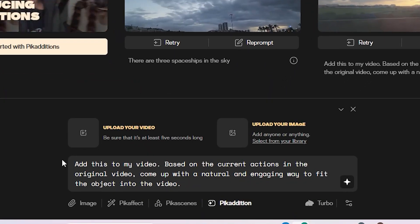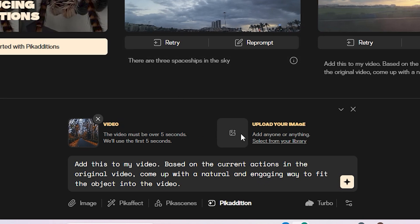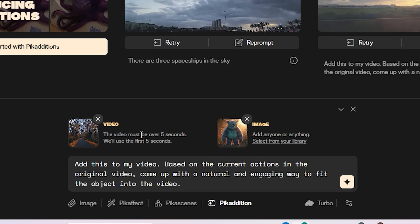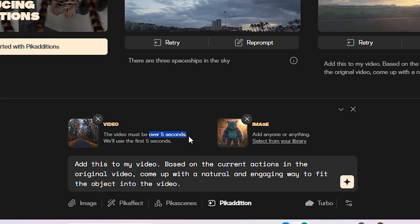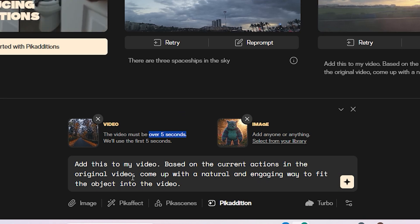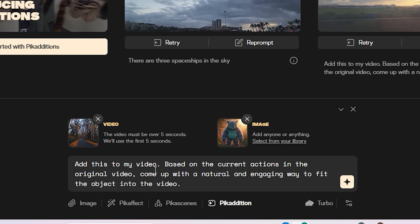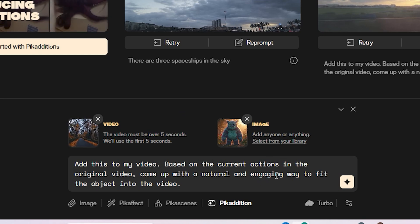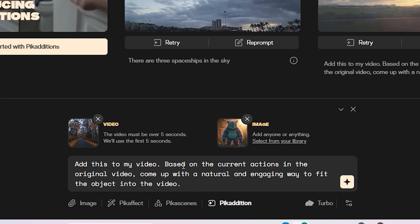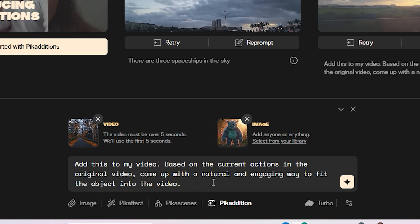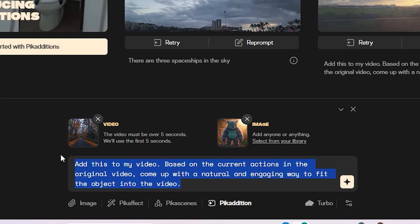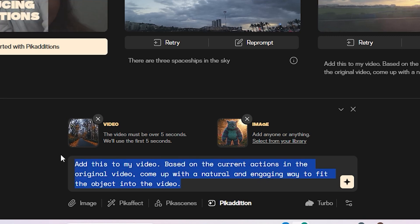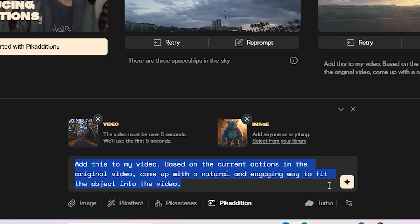I'll simply upload my video first and then the image of the monster. Right now it can only support 5-second long videos, but if your video is longer than 5 seconds, it will automatically trim to the first 5 seconds. The default prompt is: "Add this to my video based on the current actions in the original video. Come up with a natural and engaging way to fit the object in the video." But you can also change the prompt according to your own preferences.